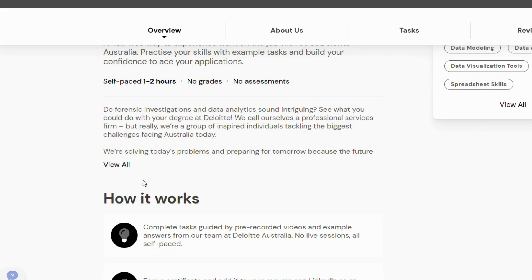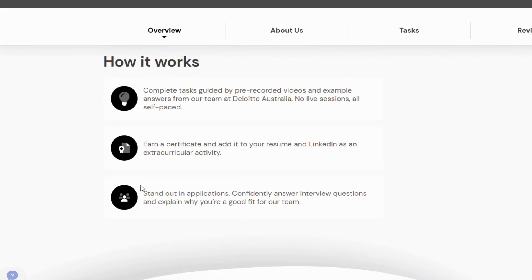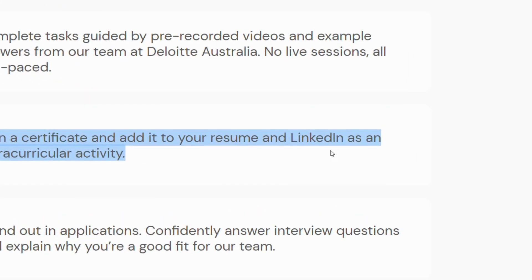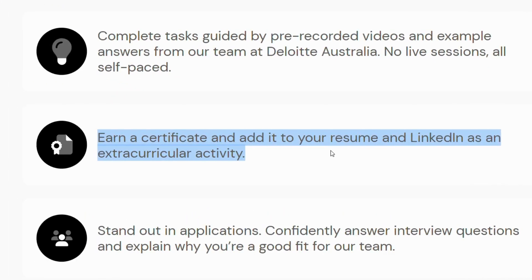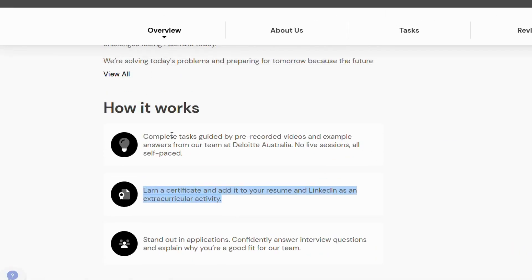Structure your report like a narrative: background, analysis, insight, and recommendation. Review and polish — double-check calculations and grammar before submitting. A common mistake is diving into fancy charts without understanding the client's real problem. Remember, clarity beats complexity every time.